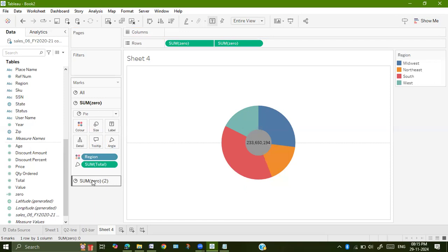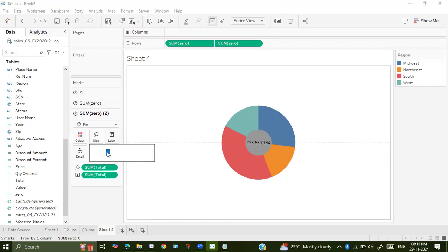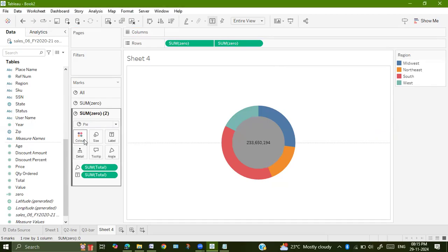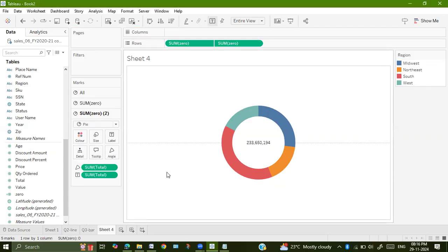What we will do, go to second graph. Increase the size so that it looks like a donut. This is the donut view. Go to color, change the color to white. This is the donut view.